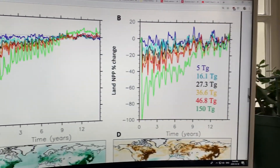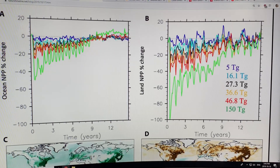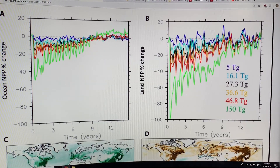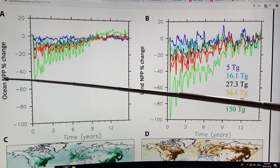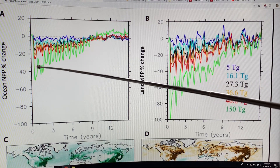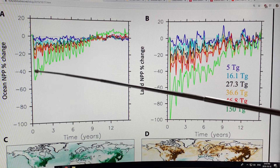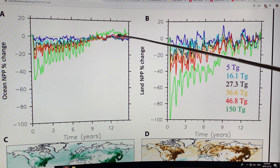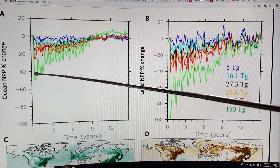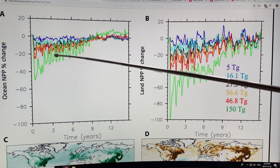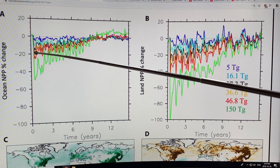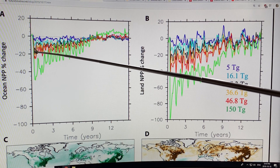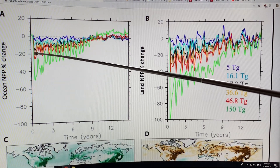Getting back into the data where I left off from my previous video: this is showing the ocean net primary productivity (NPP) as a percent change. A US-Russia nuclear war shows a drop of about 50 percent, while an India-Pakistan war would be the brown-red curve — a drop of about 20 to 25 percent.